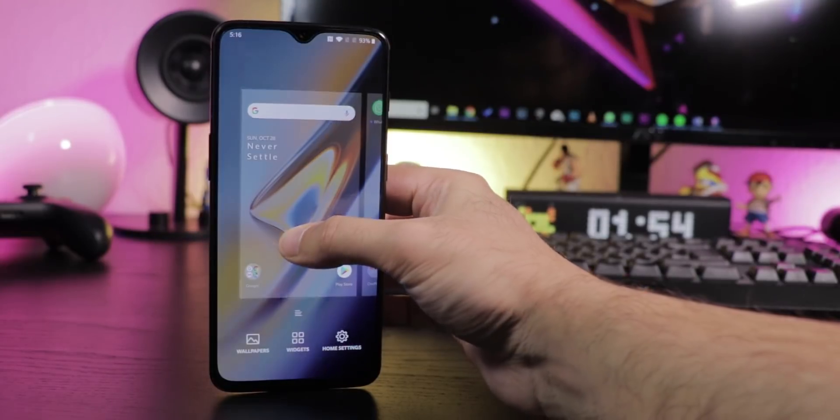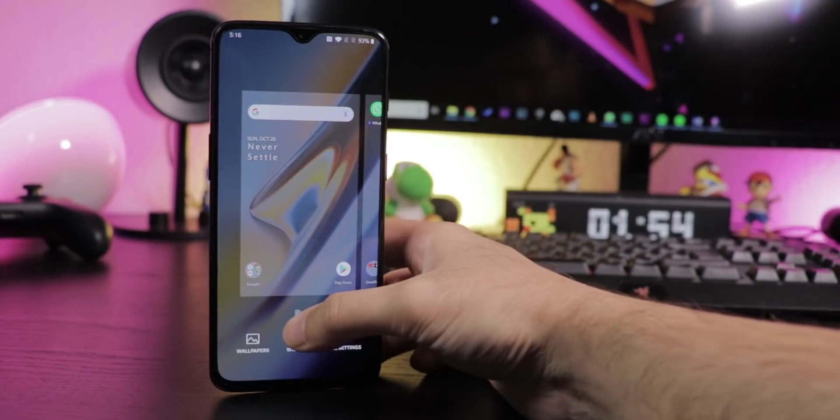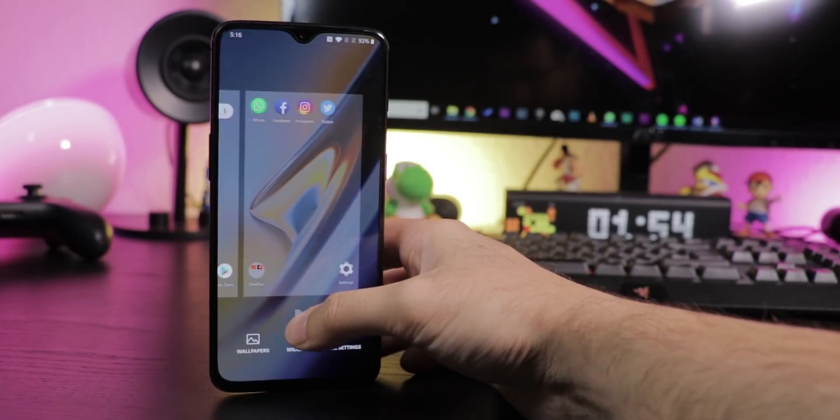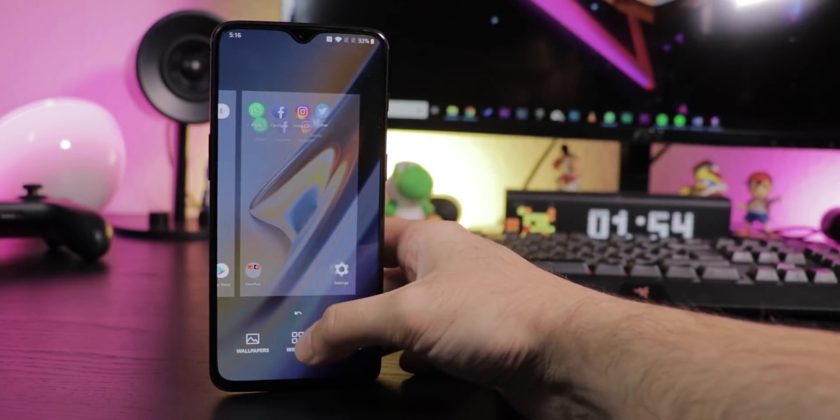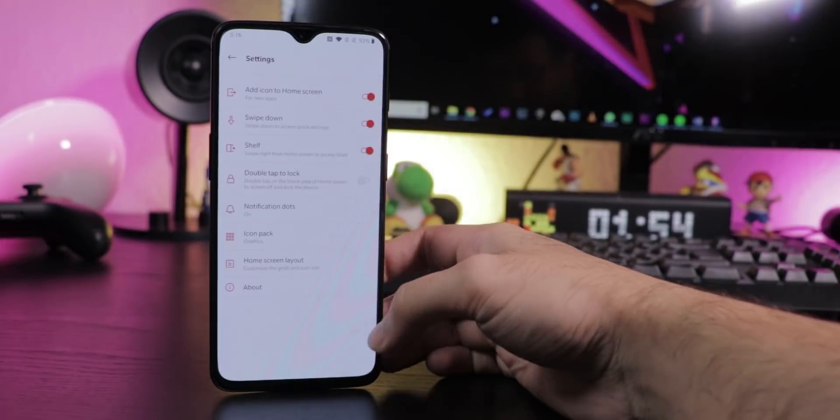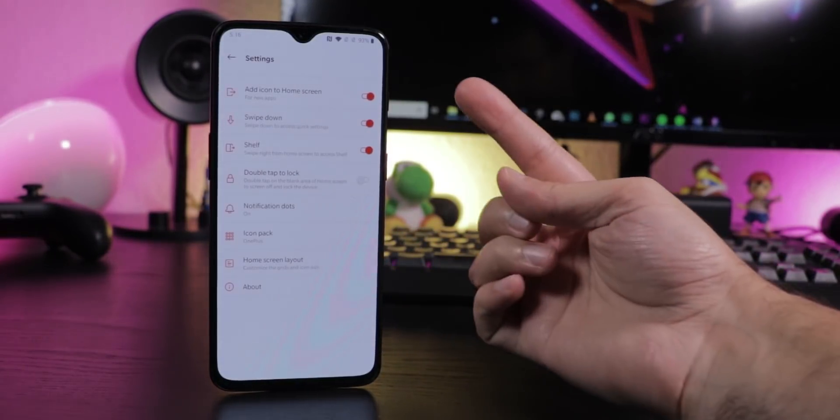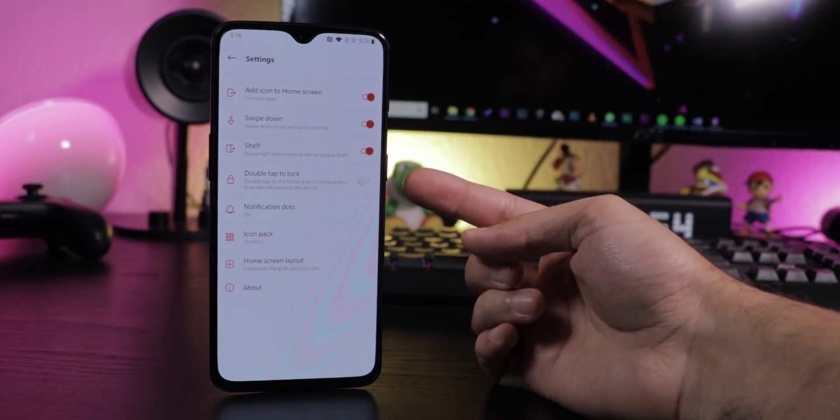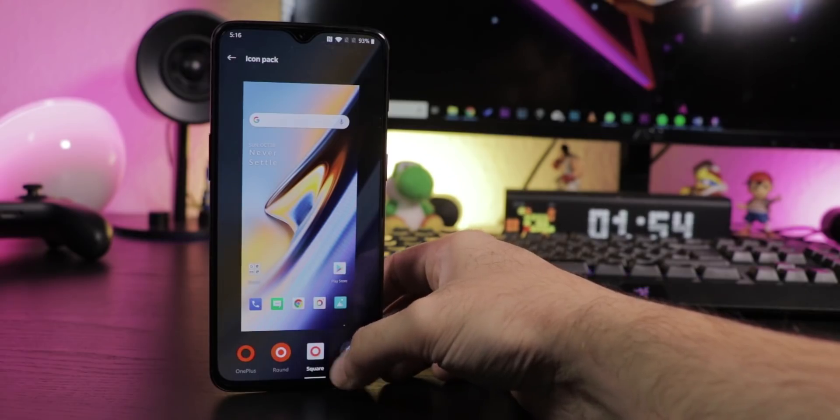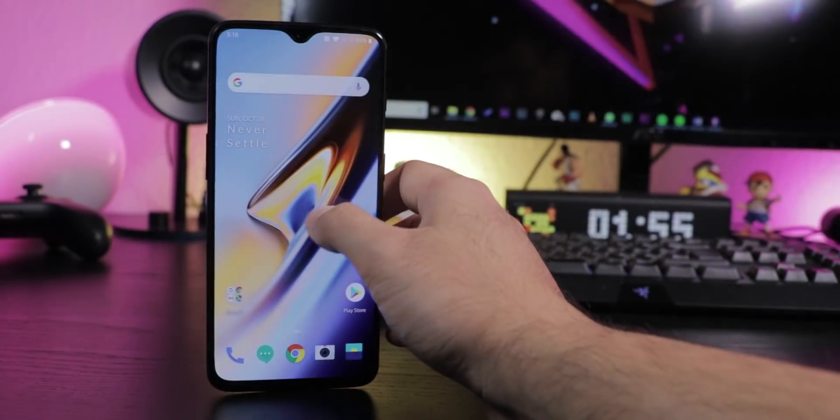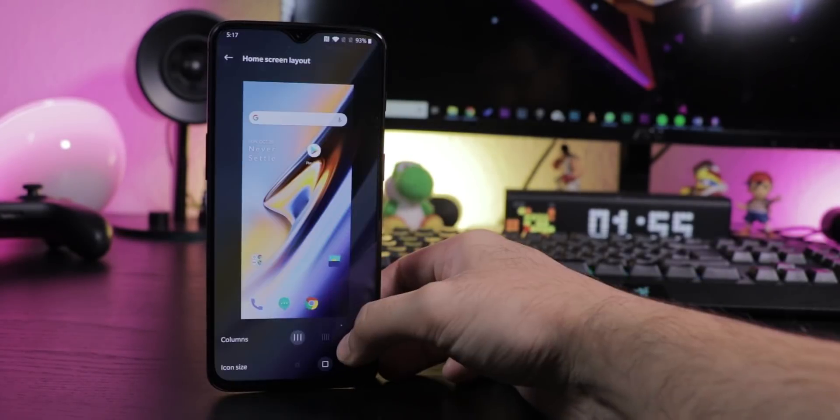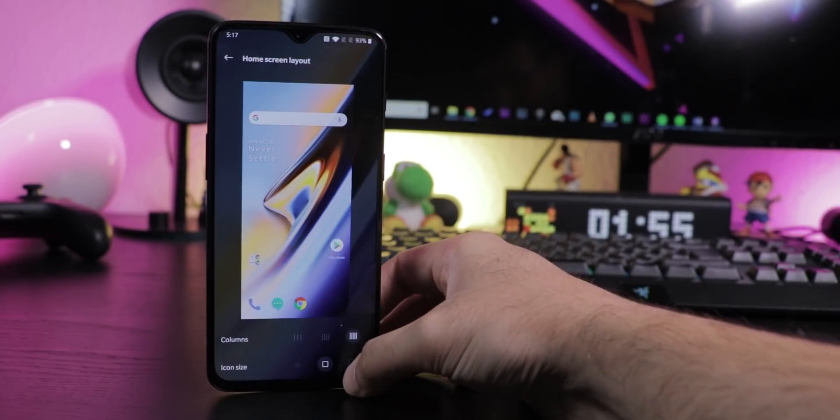Tap and hold the home screen to access the home screen menu. Tap this to sort your apps or go to home settings where you can set up downloadable icon packs, change the layout, activate or deactivate the shelf or activate double tap to lock.